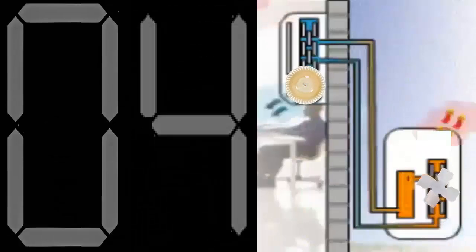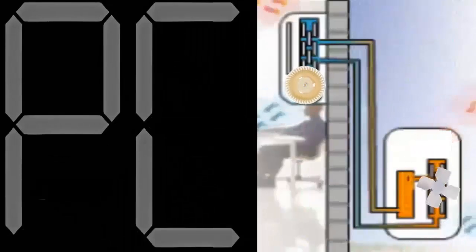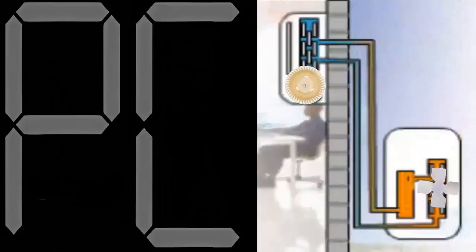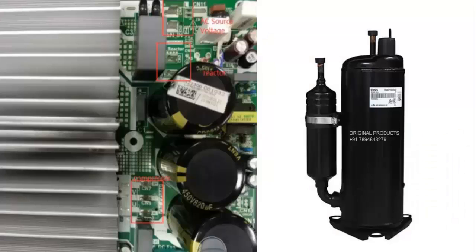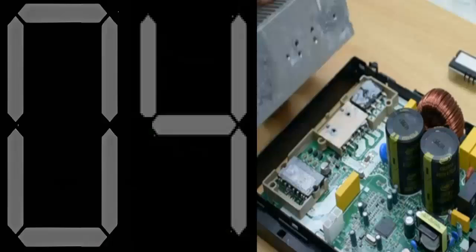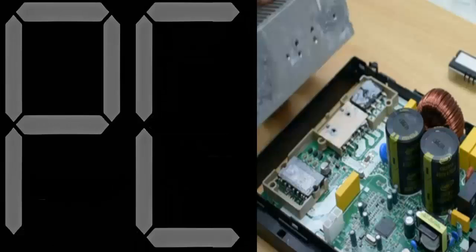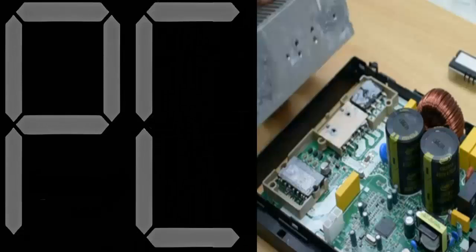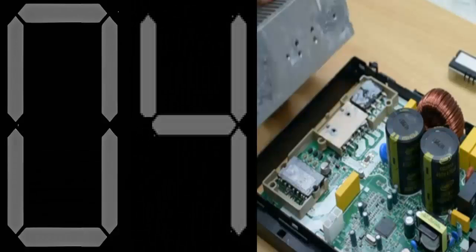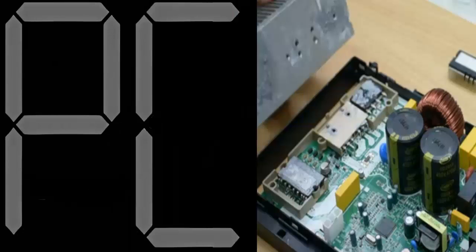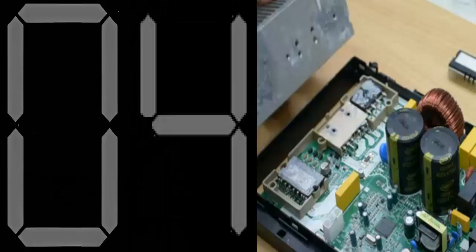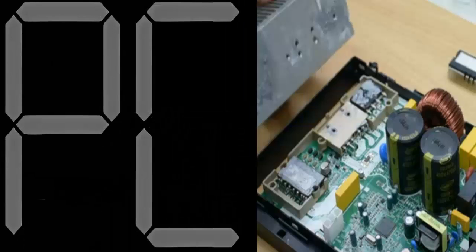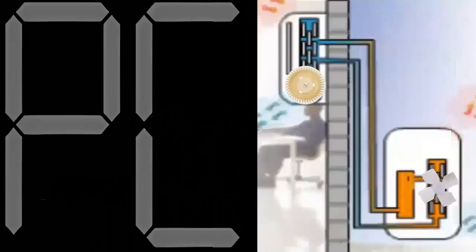The error code PC04 indicates an anomaly in the inverter compressor control. This anomaly is detected by a specialized circuit that includes communication signal detection, voltage detection, compressor rotation speed signals, and other factors.